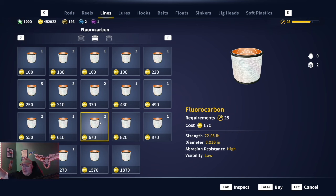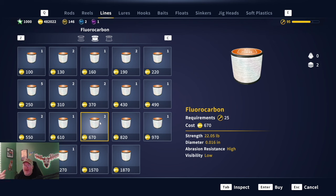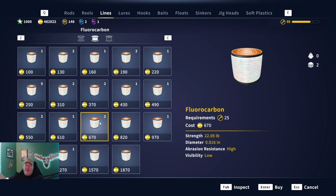Braided would let you go out to 300-some feet in most cases because it's half the diameter of fluorocarbon. That's why a lot of people prefer braided, especially when going for big legendaries — it gives you more line to work with. You work the drag to wear the fish out before it gets to that spooled area on the reel. You have to be aggressive with big fish at the start so they don't take you to maximum distance and spool you.